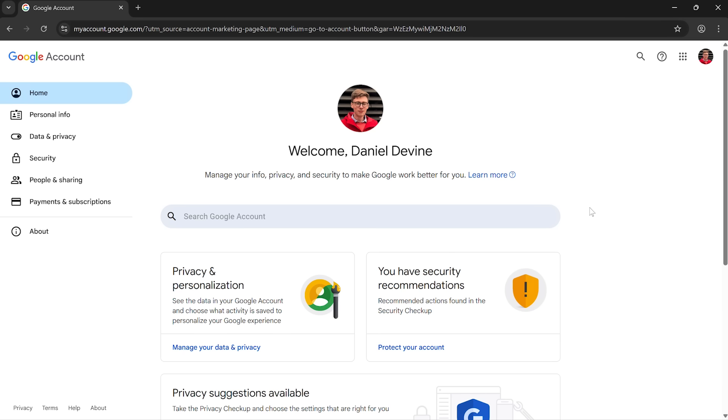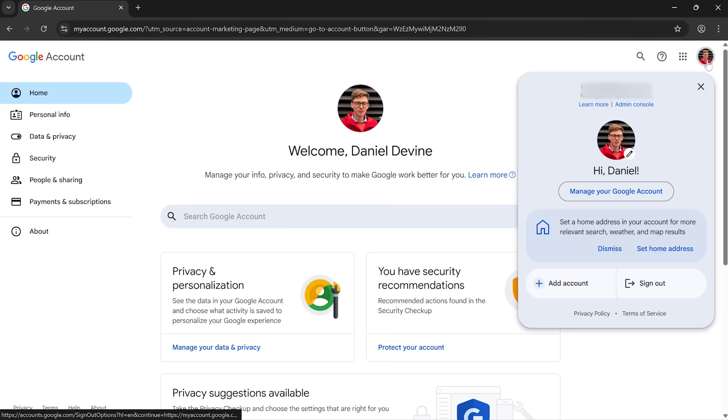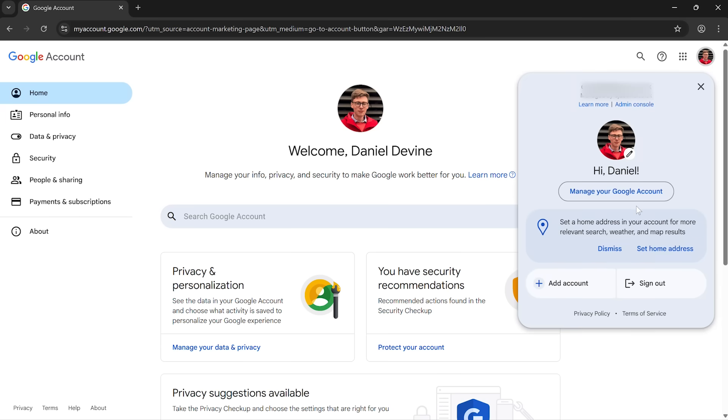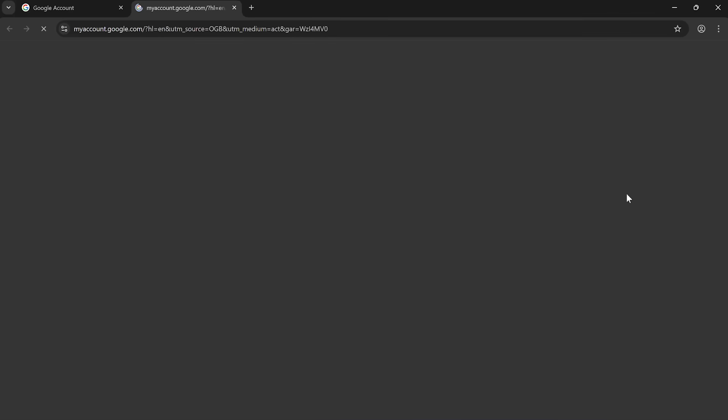If you want to change the settings around security, you want to head to my account. Now I'm already there, but I'm going to show you how I got there. So you click on your profile picture in the top right, and then you go to manage your Google account. Click on that. And that takes you to this page here.